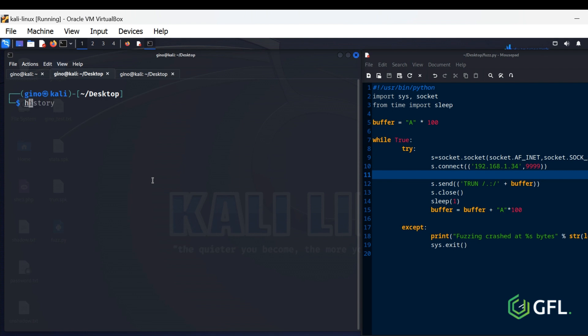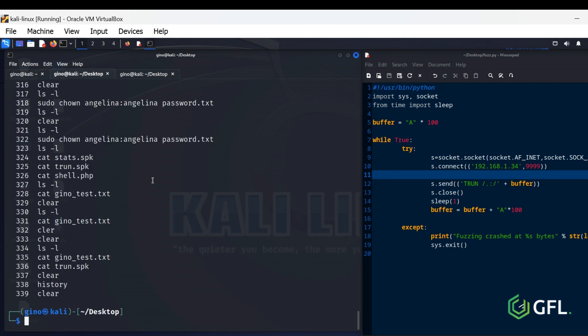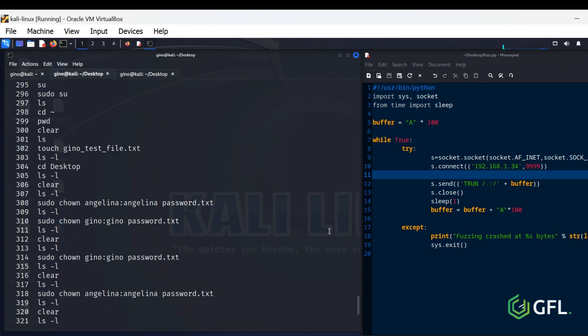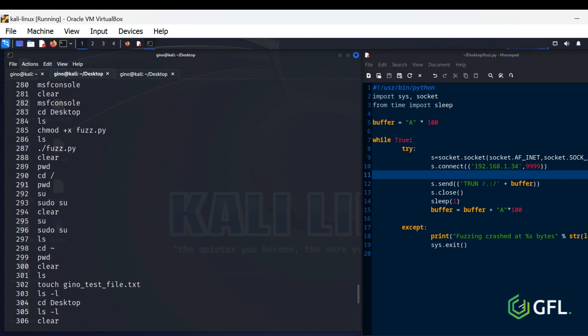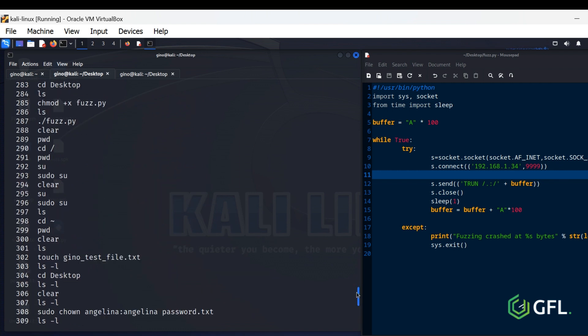History Command. The History Command in Linux is a built-in tool that displays a list of commands used previously in the terminal session.